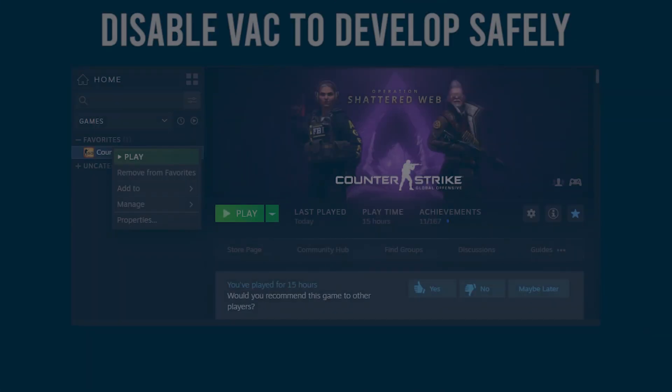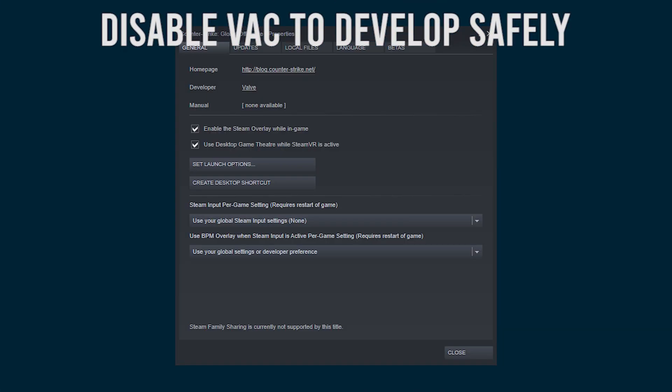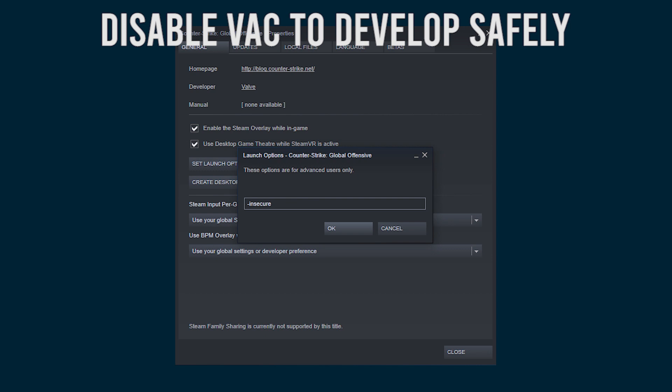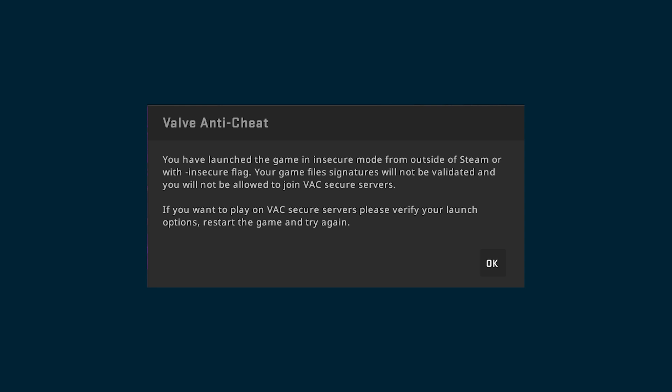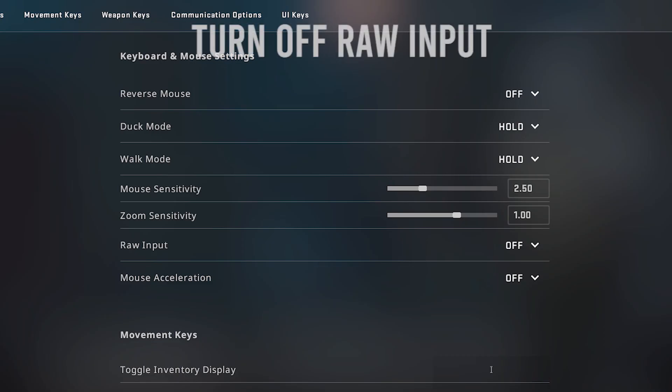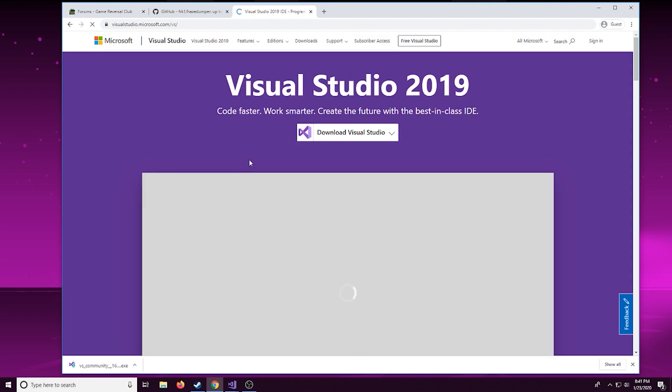Before getting into coding I would highly recommend disabling Valve Anti-Cheat VAC just to develop safely because you don't know what's going to happen. It'd even be best to just make a second Steam account since CS:GO is free just to test down and all of that. Another thing I'd recommend doing is going into the CS:GO settings and turning off raw input. This is just because we're going to be using the set cursor function and it might cause some errors. All right let's get into the coding.